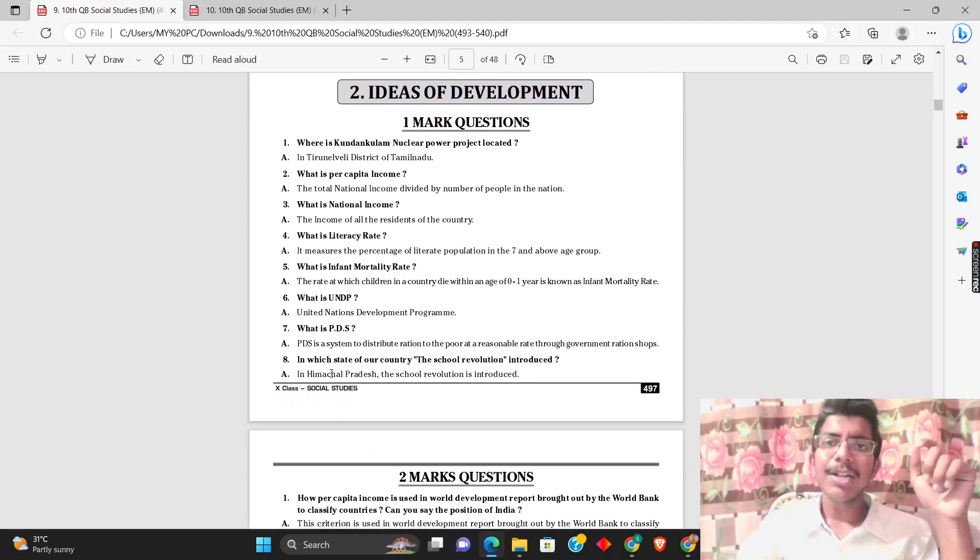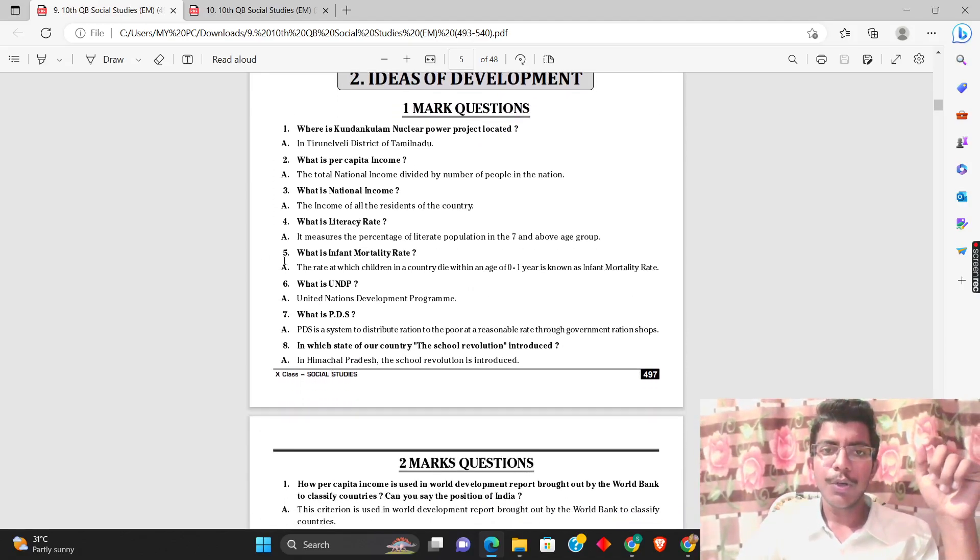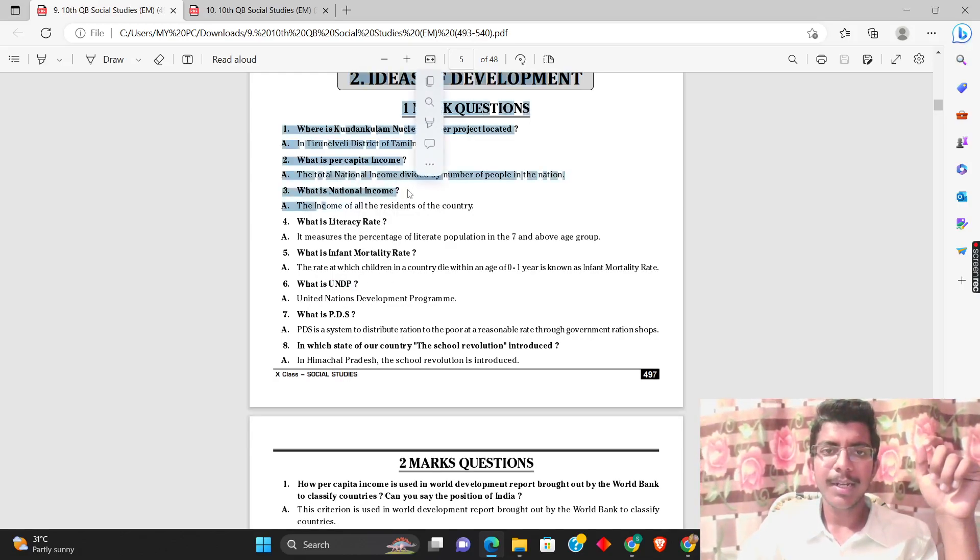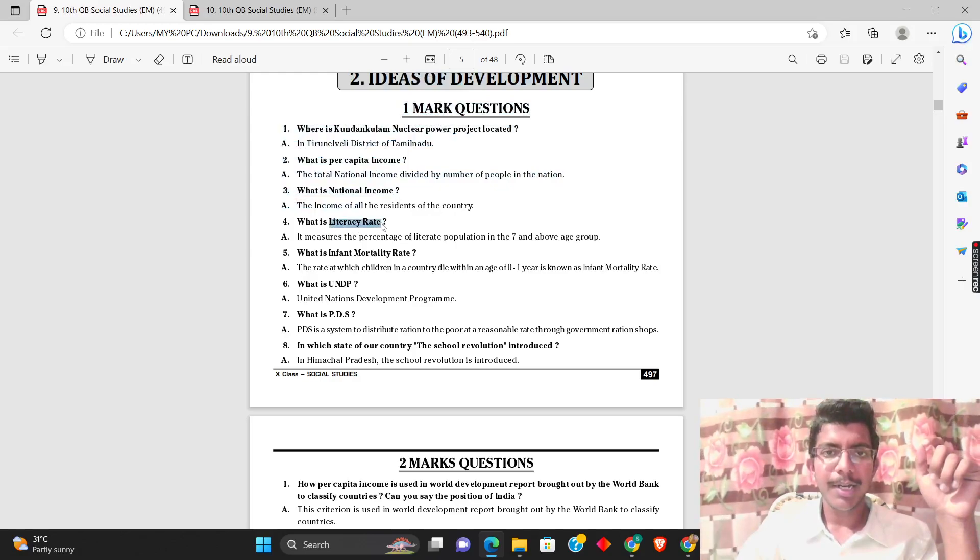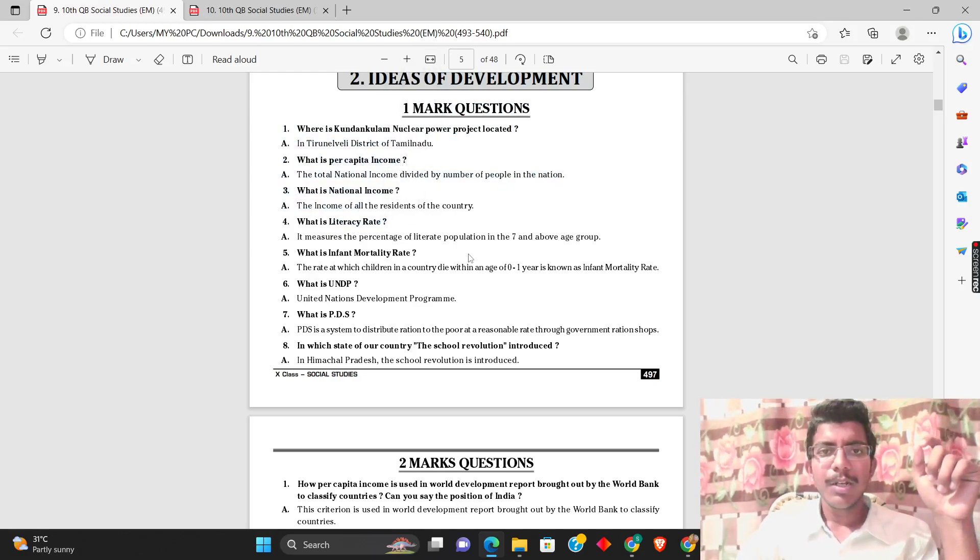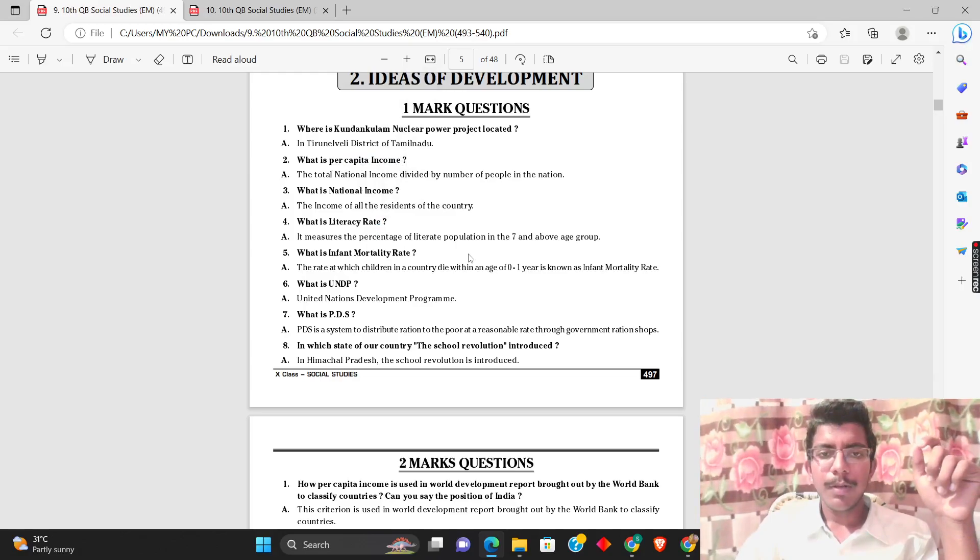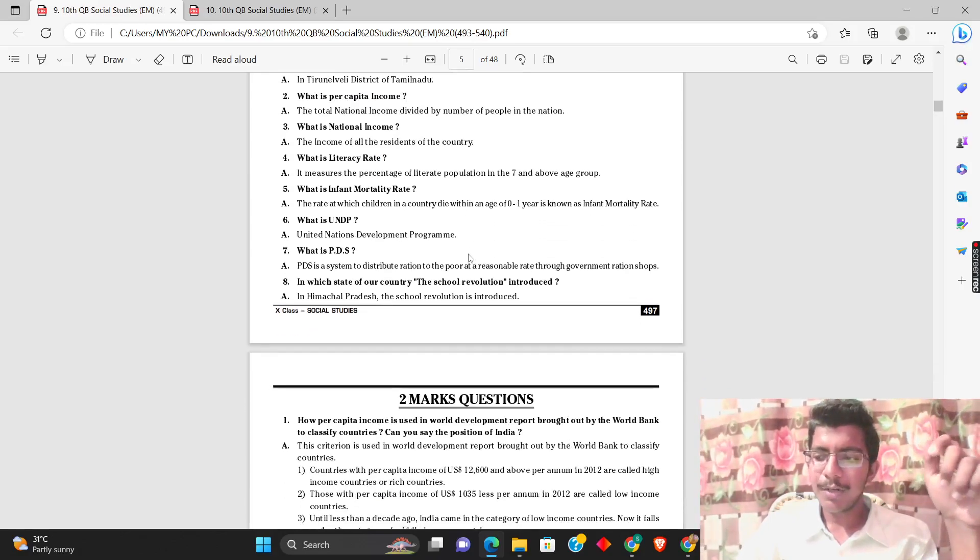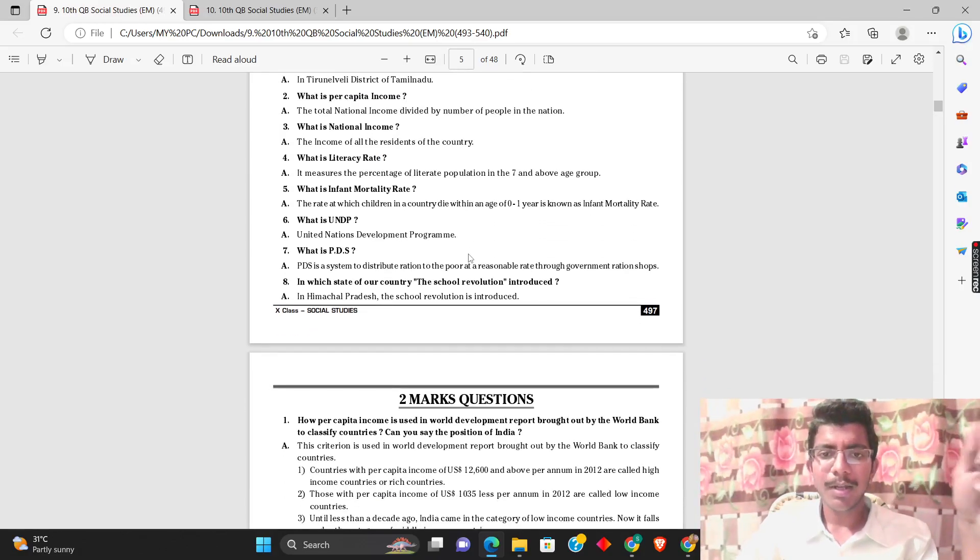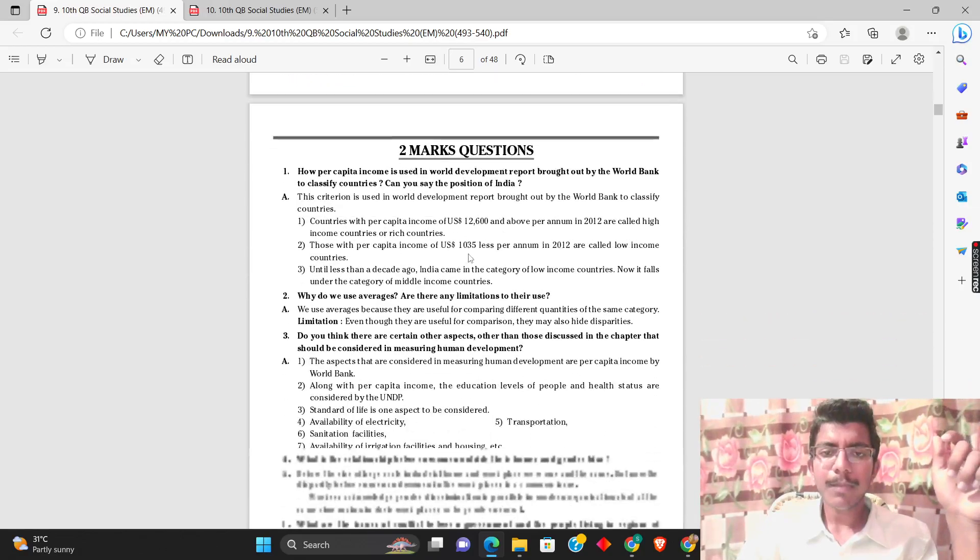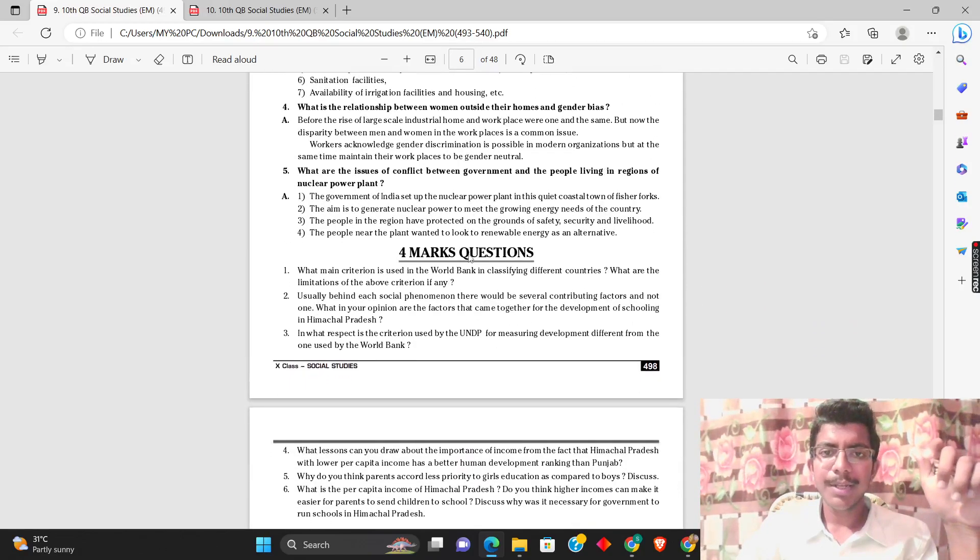There are ideas of development topics like UNDP, PDS, national income, literacy rate, per capita income. You have a lot of content here too. If you have any questions here, maybe you'll find them answered. So if you have any questions, you can review them.